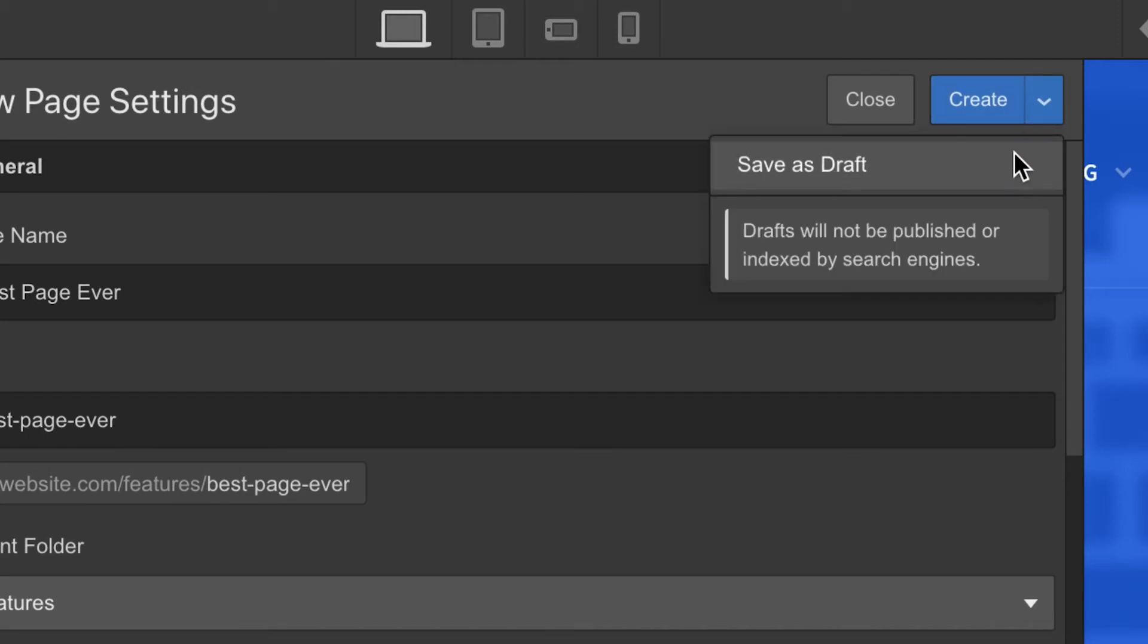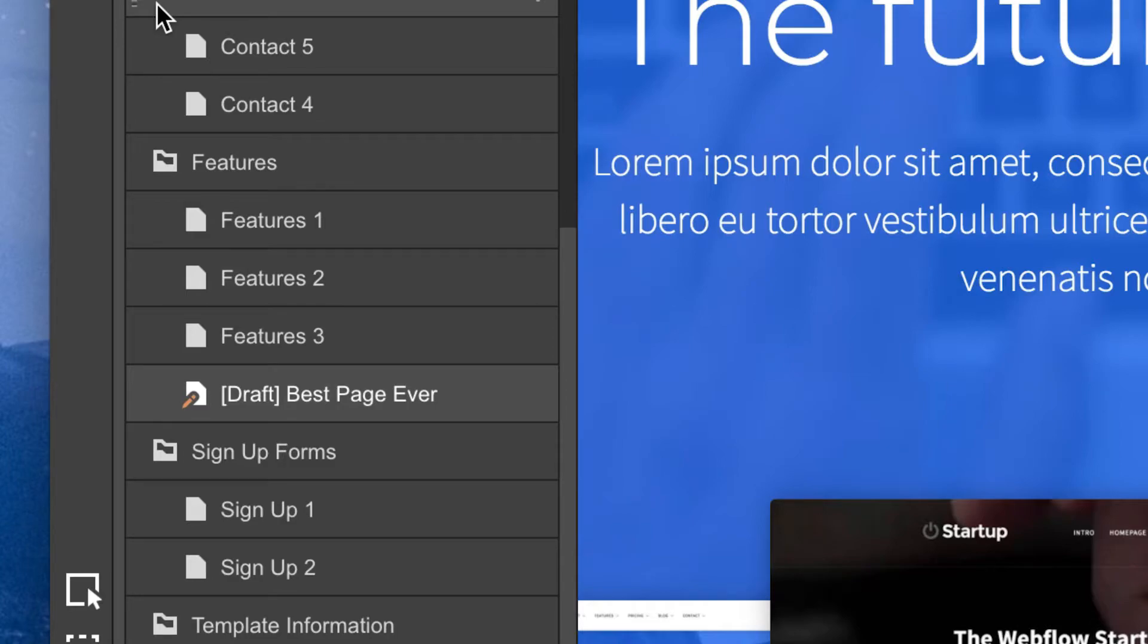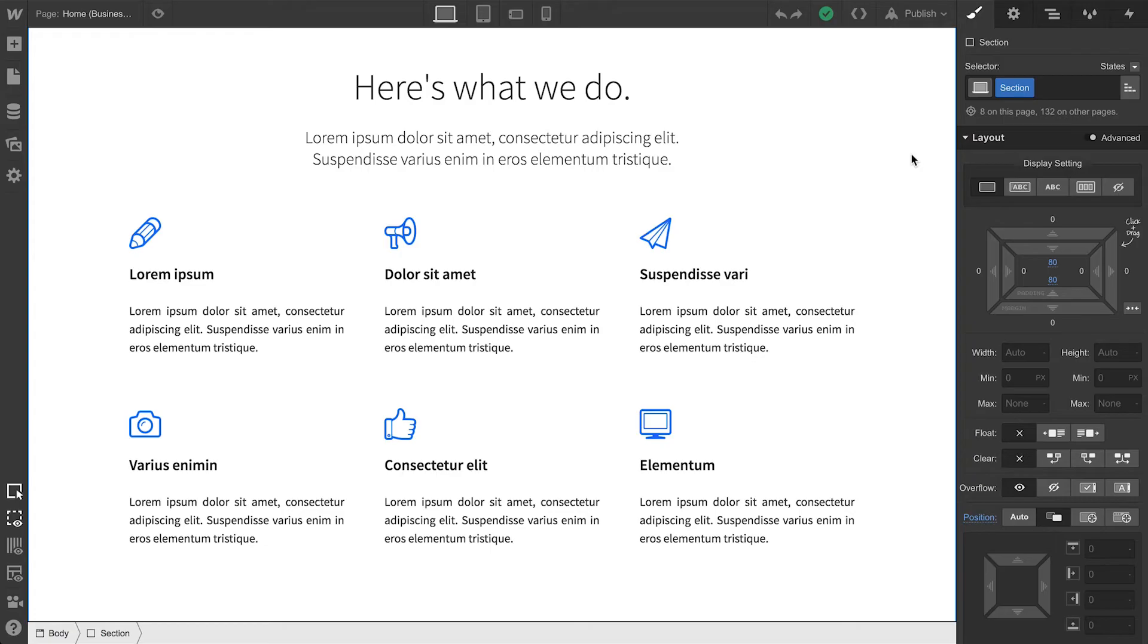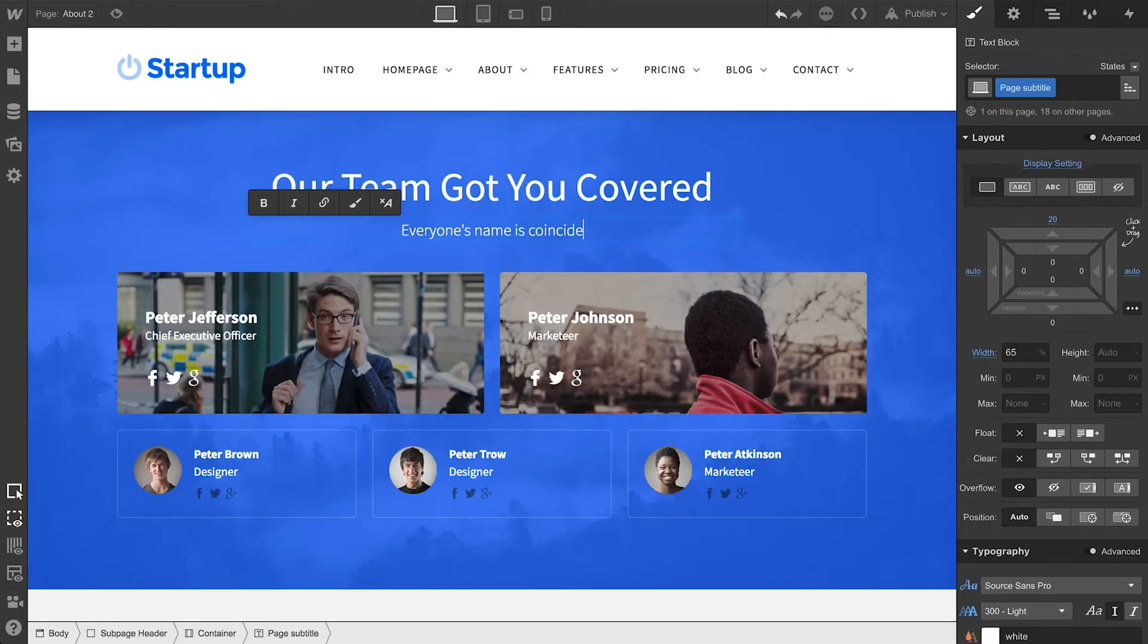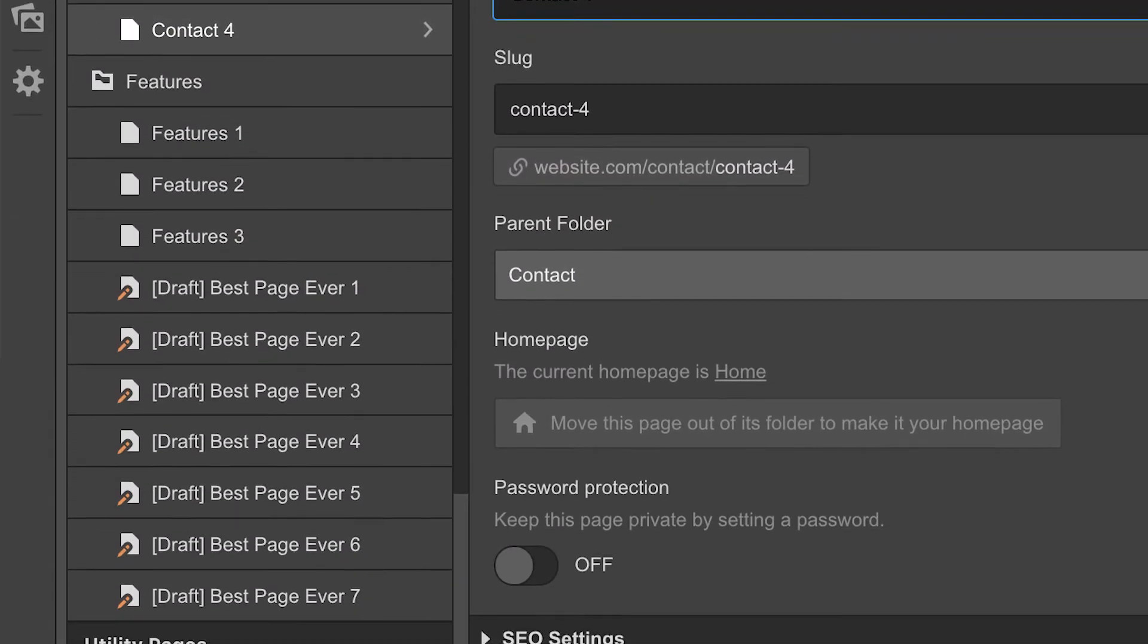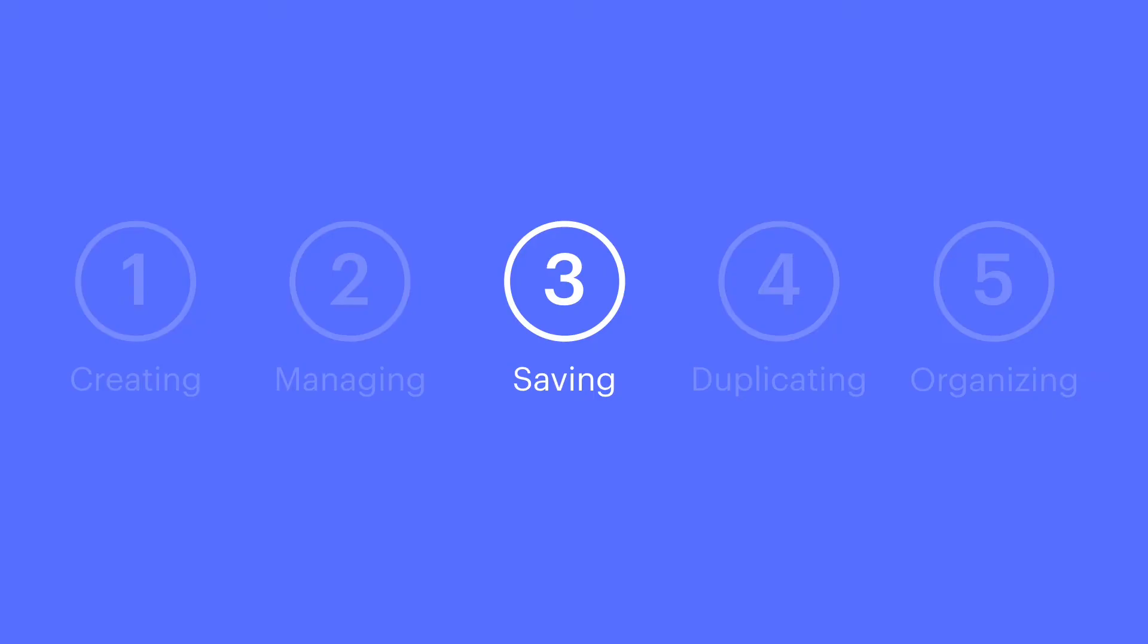Saving a page as a draft means this page won't get published. So if it's something that's not ready for primetime, or your design is overrun with lorem ipsum, or you're not sure people are ready for your unique sense of humor, you can draft as many pages as you want.